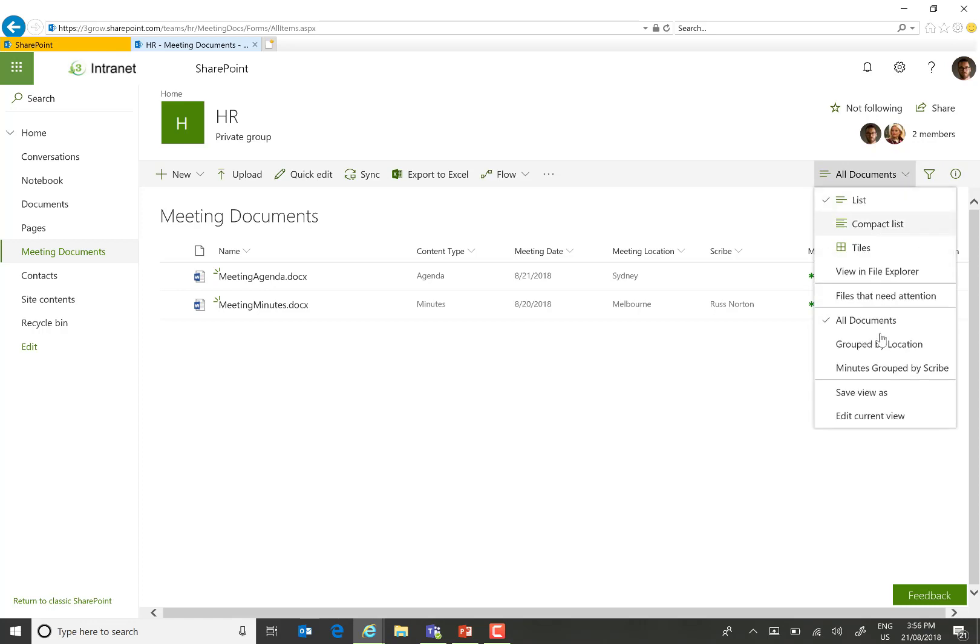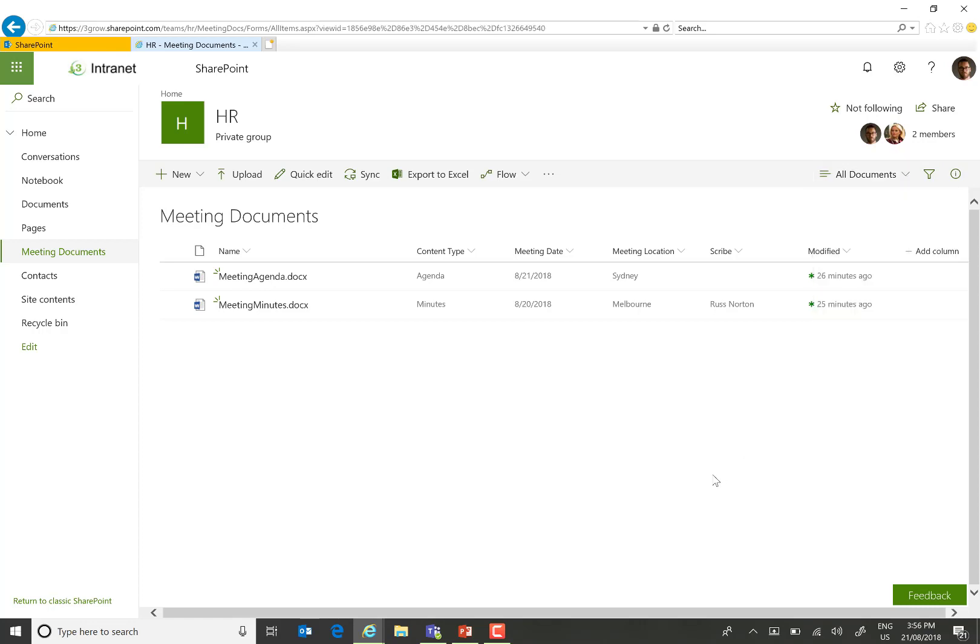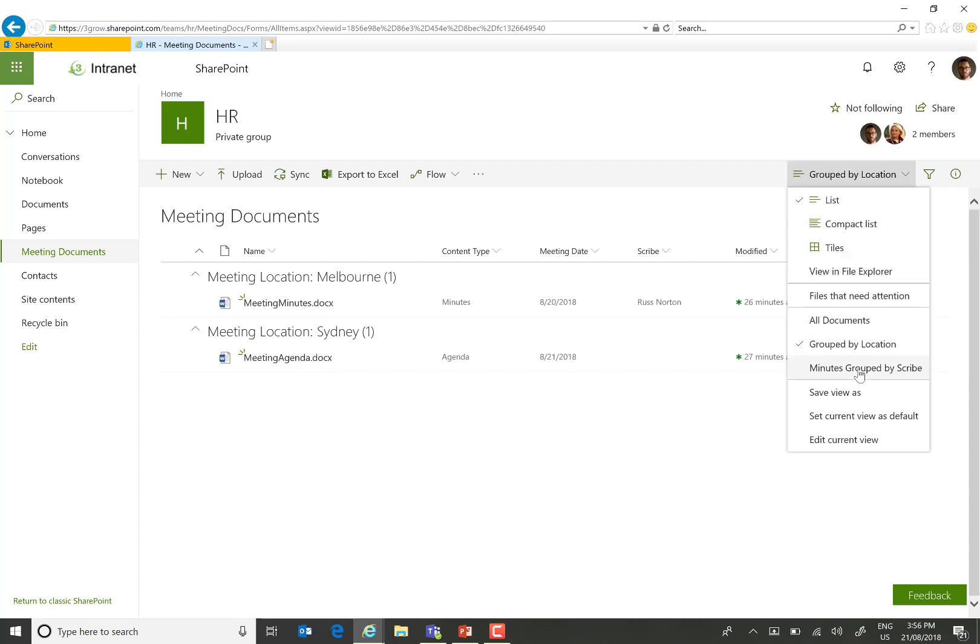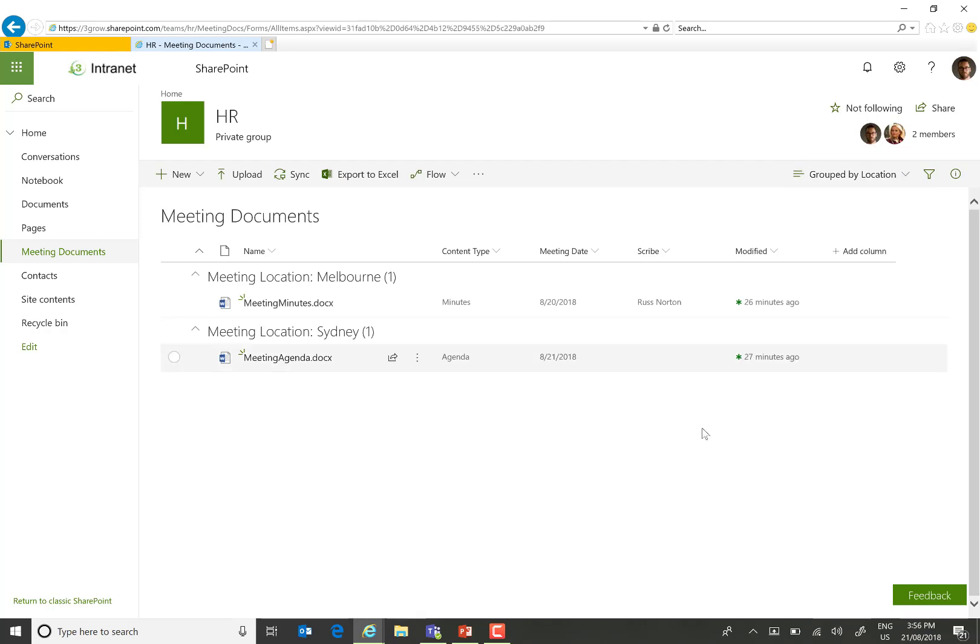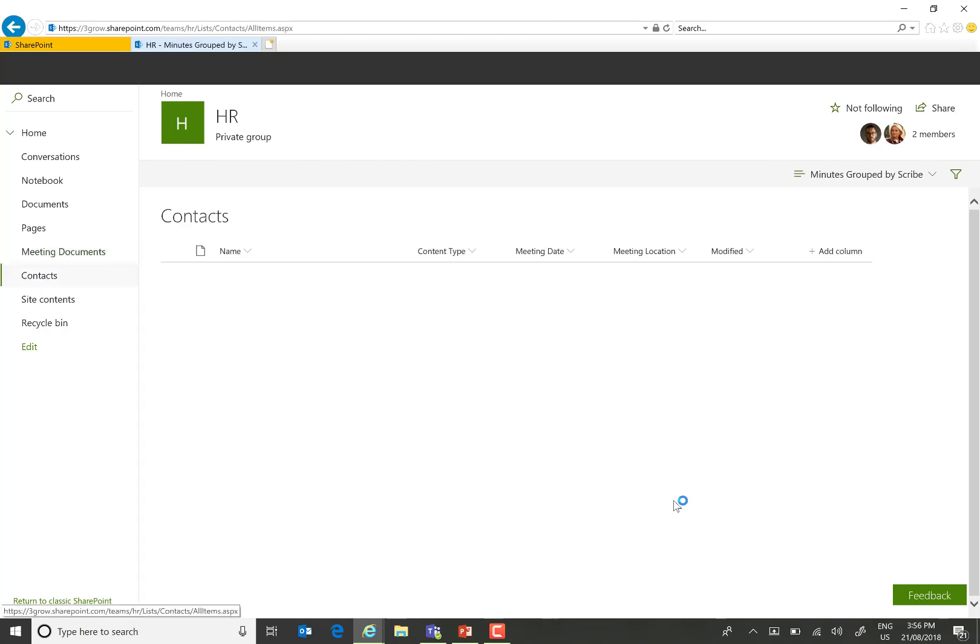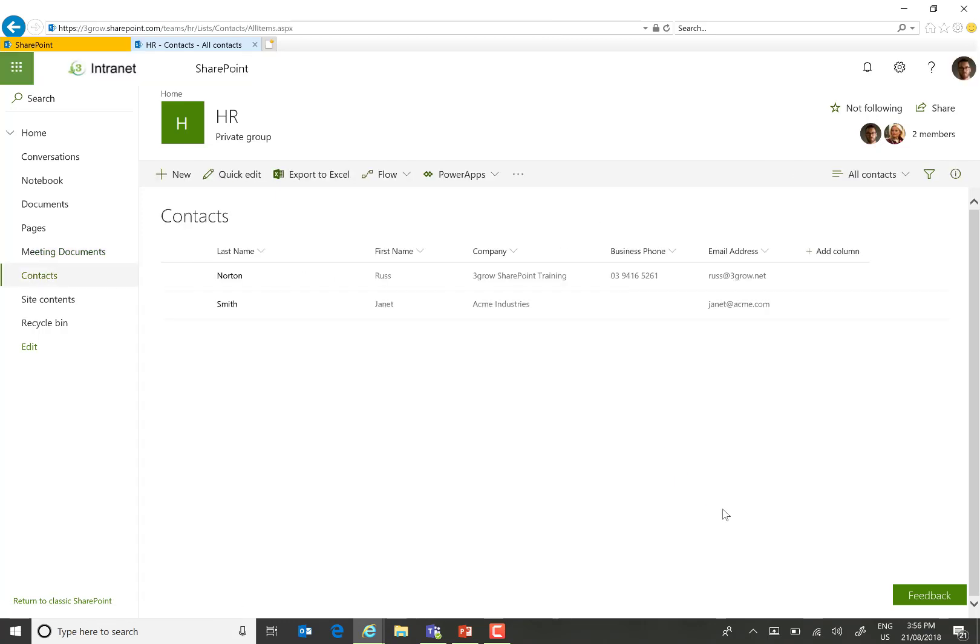I've also added a couple of views. So I've got a view which groups those documents by the meeting location and another view that filters to show just minutes and then groups by the scribe property. I've also created a contact list simply based on the out-of-the-box contact list template in SharePoint.